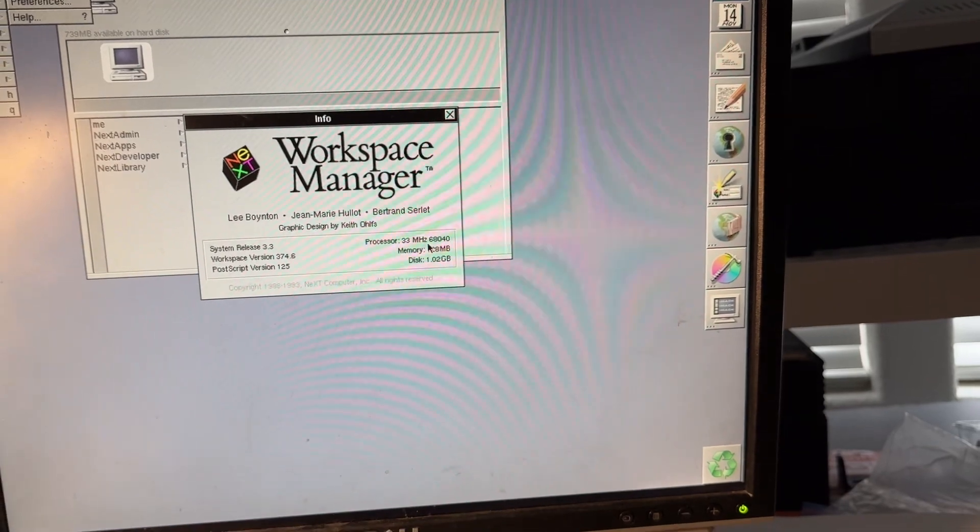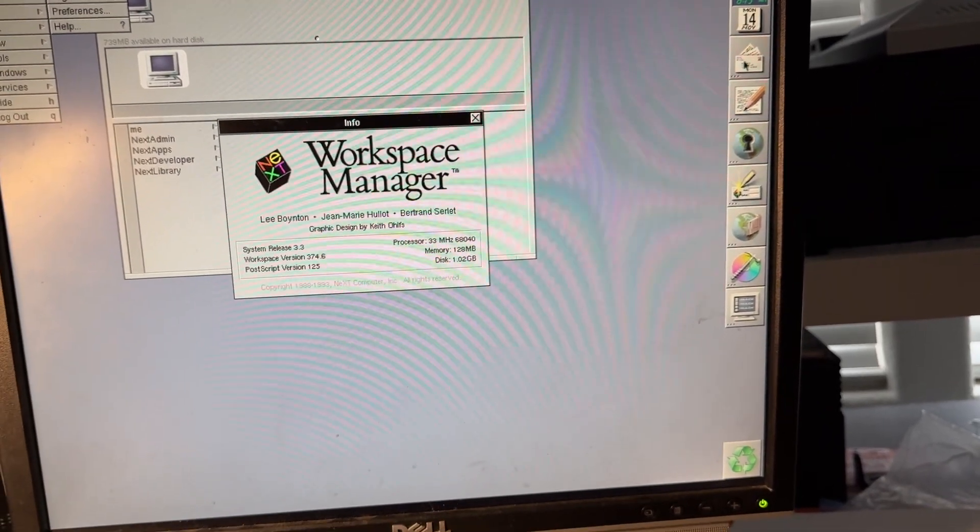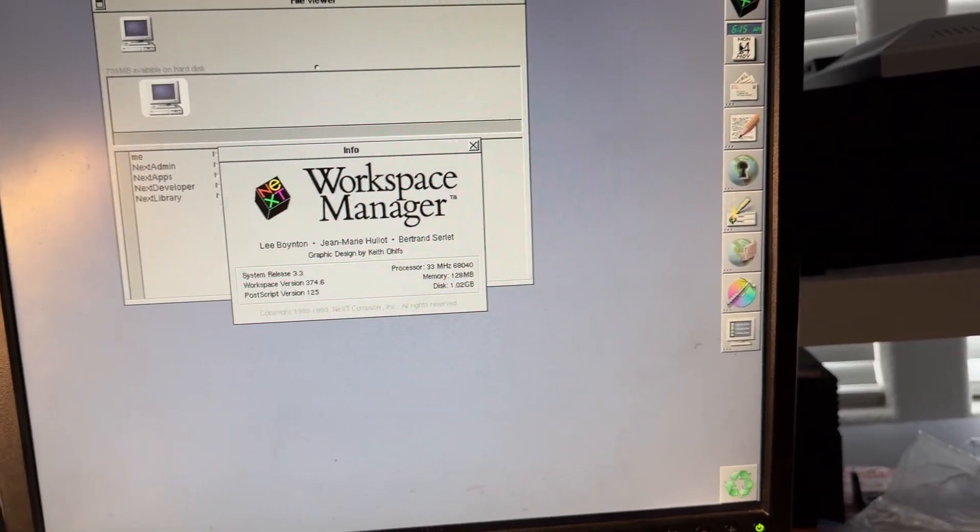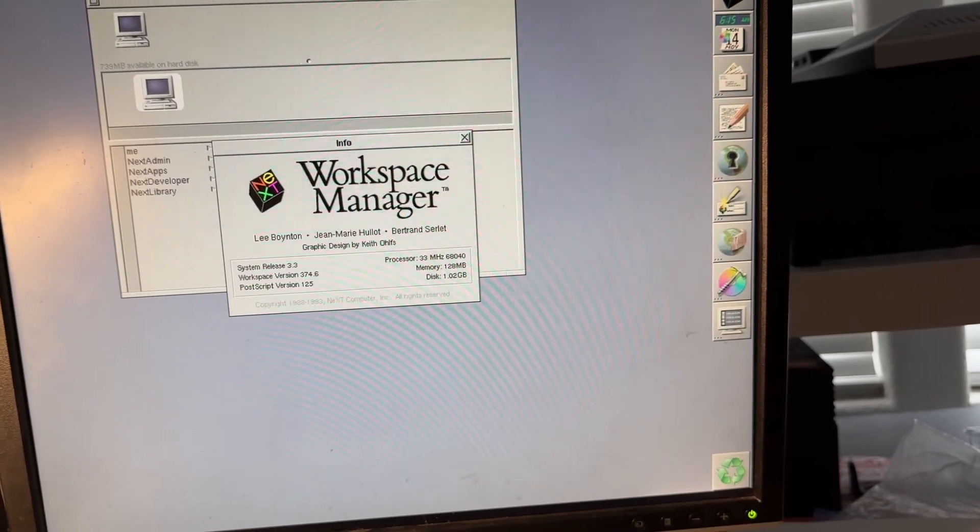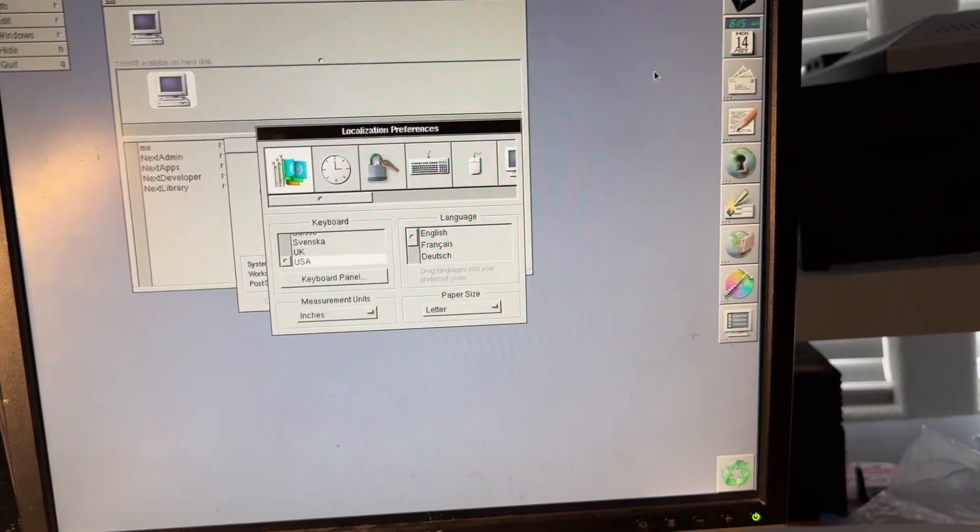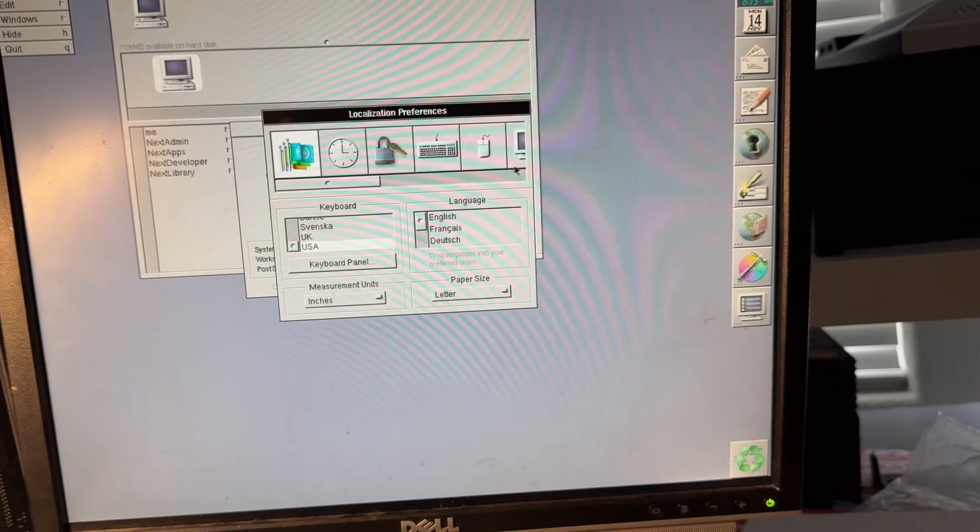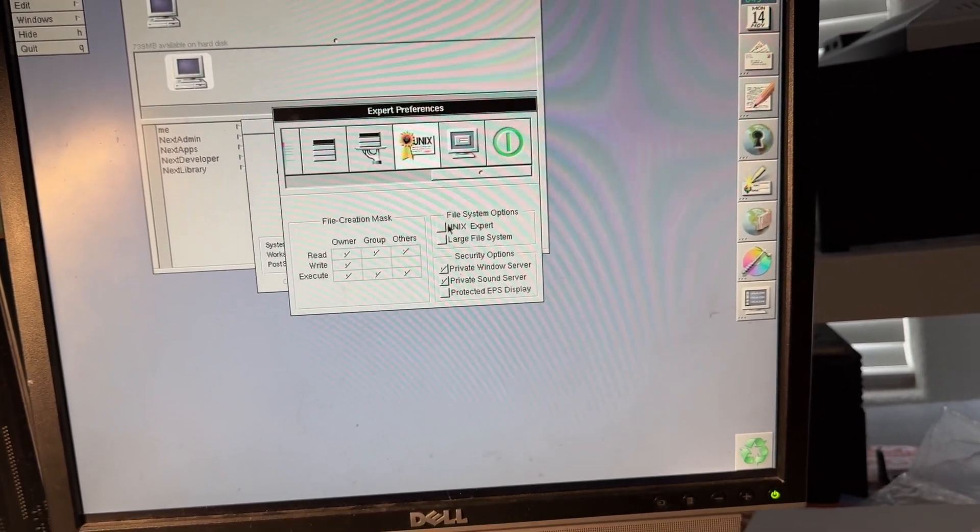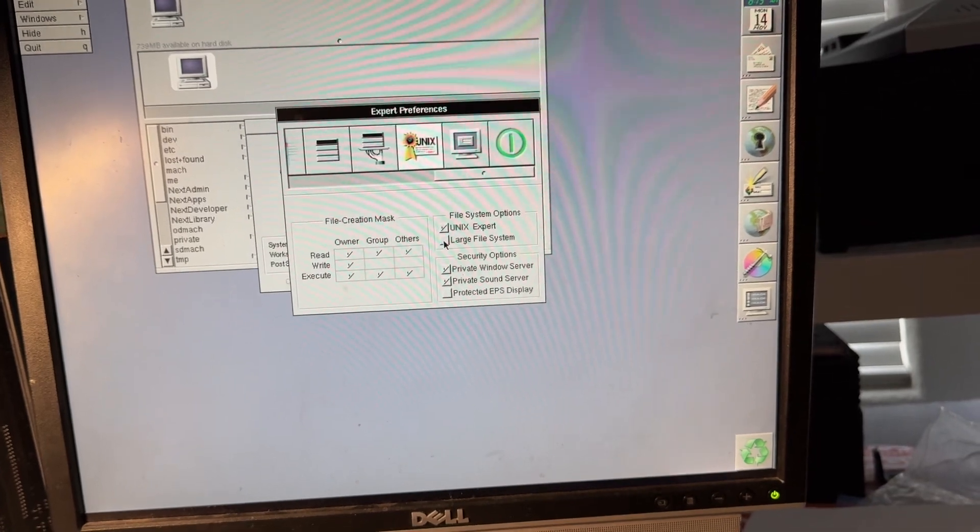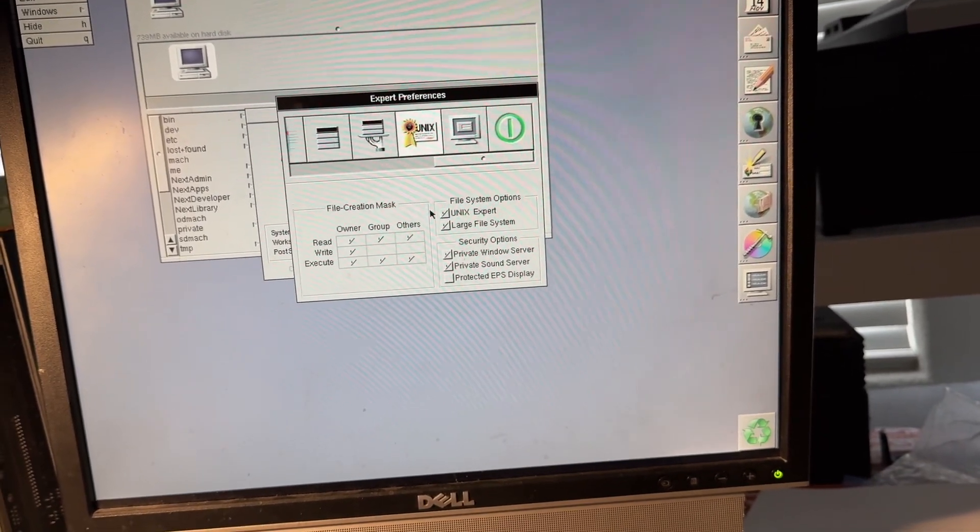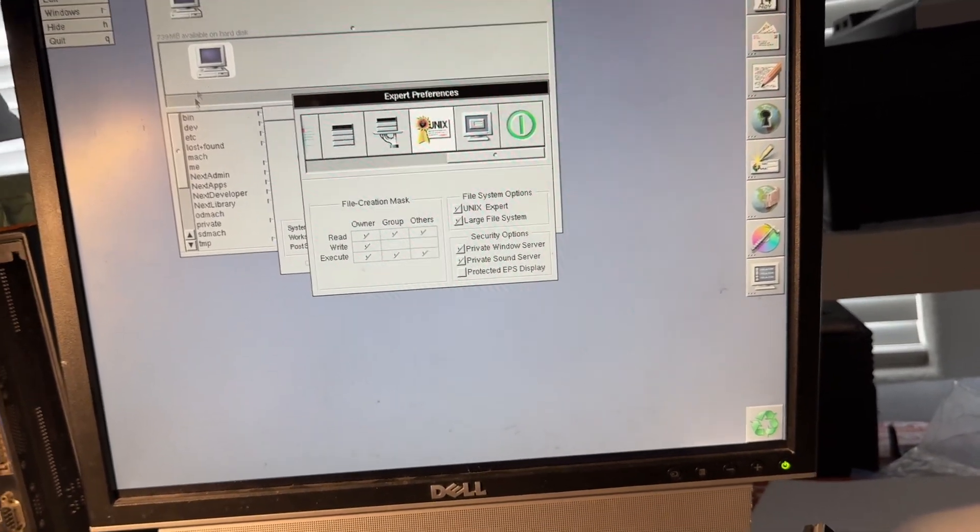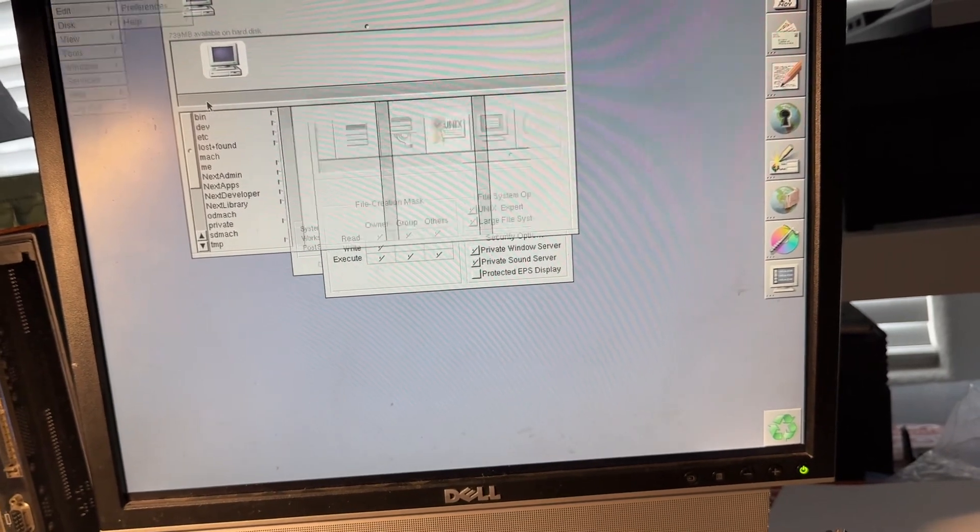Shows 33 megahertz, 128. You guys will see what's going on here in just a second. Looks like they must have done a clean install on this. Going to go to Unix Expert preferences and set large file Unix Expert. That'll let me go to...